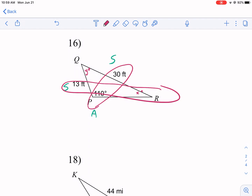We're going to start by finding angle X. The first thing we need is to set up the Law of Sines: sine of 110 over 30 equals sine of X over 13. That's the Law of Sines — we went over it in the first video. Make sure you're in degree mode on your calculator; sine of 110 gives us a value we'll use next.